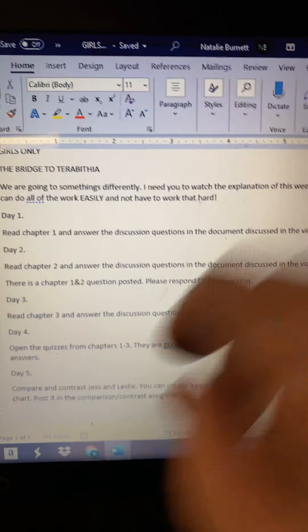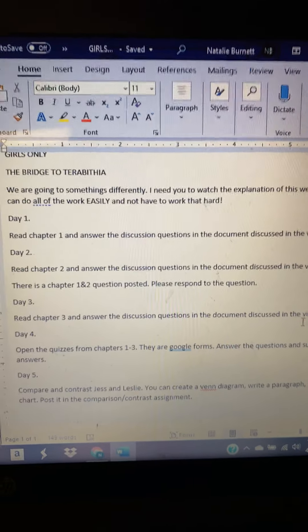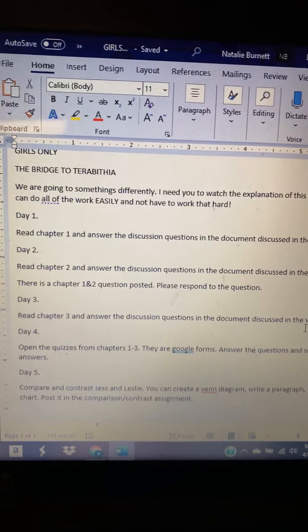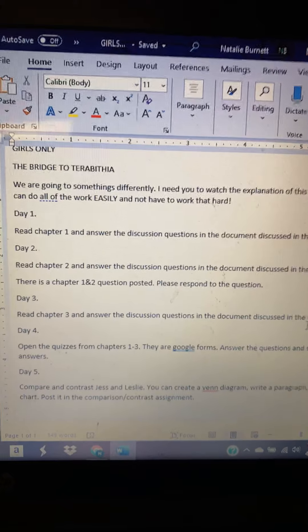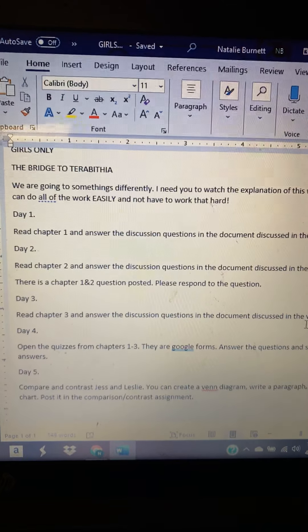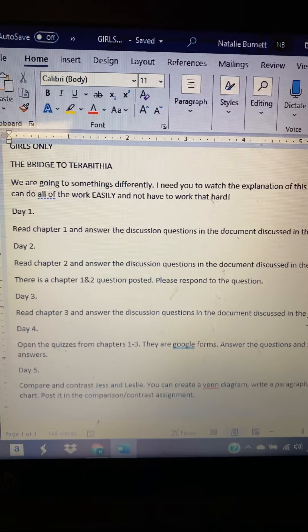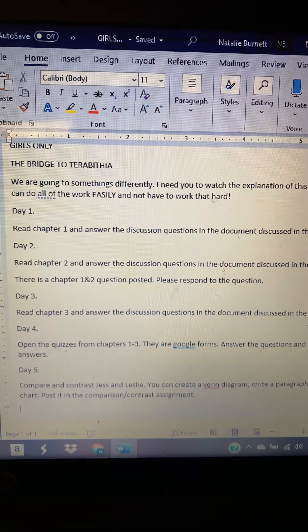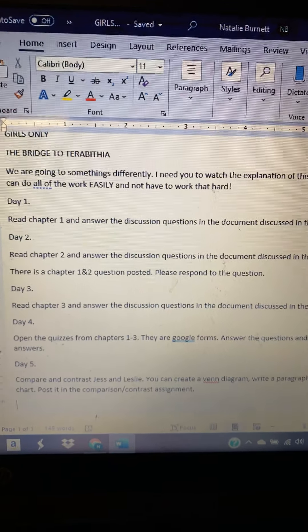You girls can only see Bridge to Terabithia stuff — I figured that out. The boys' stuff will not show up on your classroom walls, which will make things a little bit easier.